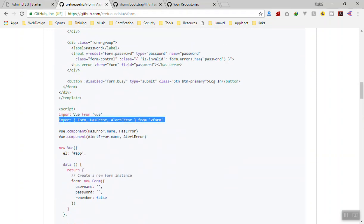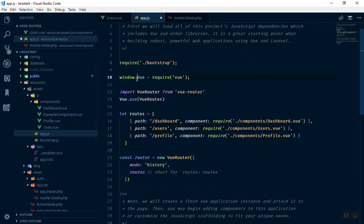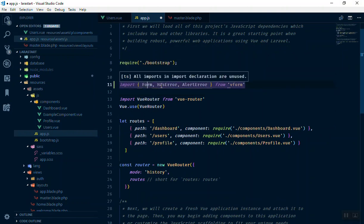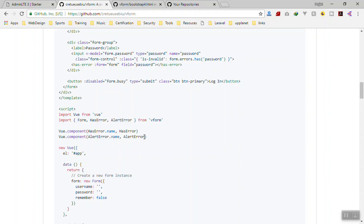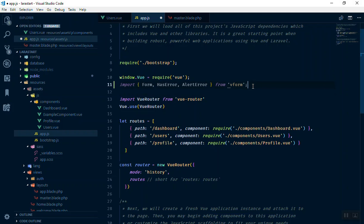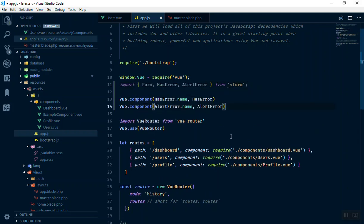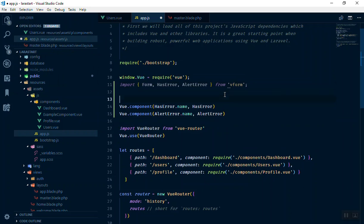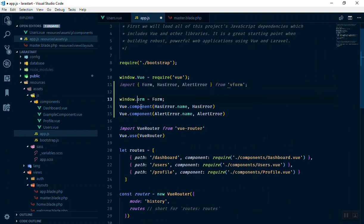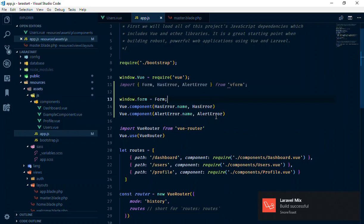Now that it's installed, let's see how to use it in our project. All you need to do is import Form, has-error, and has-alert from vform — the package we just installed. Then you register has-error as a global component, which means you have access to it everywhere in your application. We also register Form on the window object so it's accessible globally.